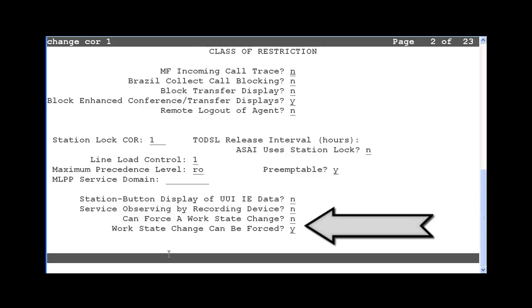If there are any issues with the use of this feature, first check that these new CORs are set correctly and assigned to the necessary agent logins and the supervisor station or VDNs used to execute the feature access codes. This COR is currently configured to allow an agent to be forced into logout or aux work state. So you would assign this COR to agent logins that can be forced to logout or into aux work. But the Can Force a Work State Change is set to No. So this COR should not be assigned to any supervisor stations or VDNs that should be allowed to use the new forced logout or aux work feature access codes.